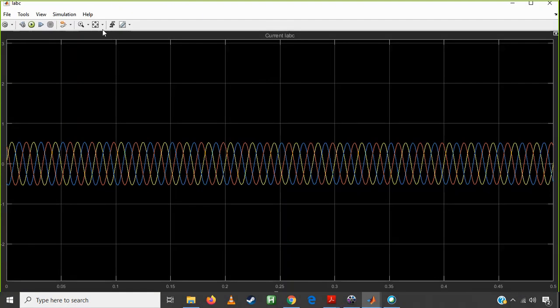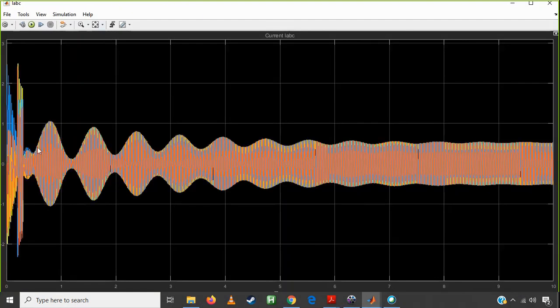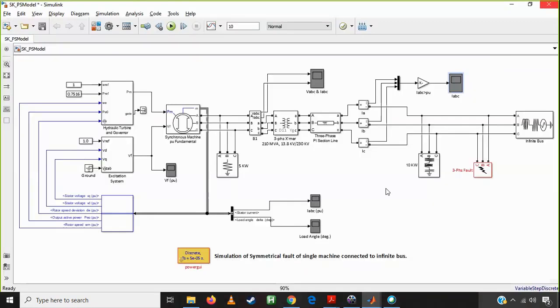IABC is going to be the same — we are having pulsations at the start. There is a fault transient spike, and afterwards the current normalizes to a steady normalized current waveform.